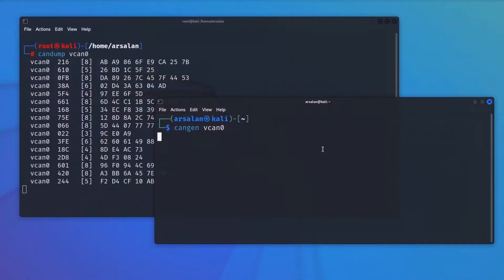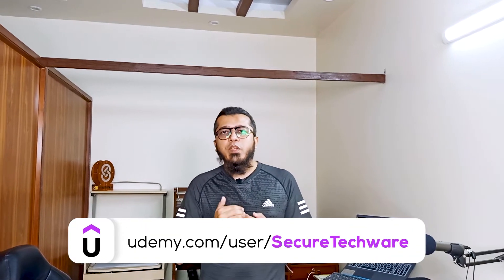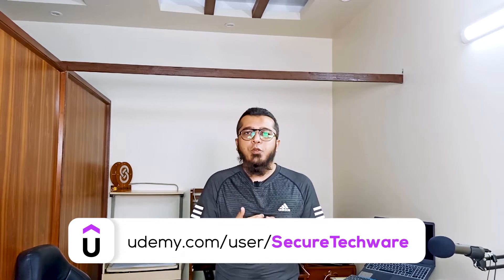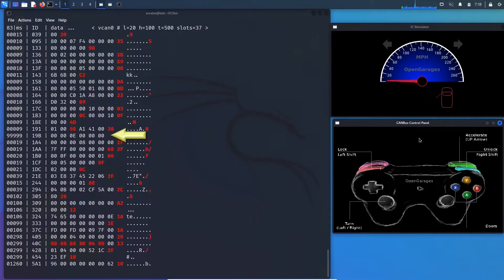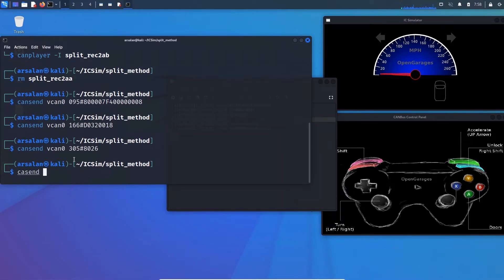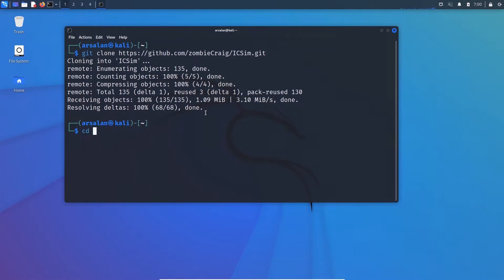After understanding Controller Area Network, we will install a virtual car simulator. The virtual car simulator is similar to a real car and we can do all the basic things on it that we can do on a real car. Before moving to a real vehicle, we will first see how to work on CAN protocol in the virtual car. This section will be helpful to everyone — those who just want to learn automobile security without touching a real car can learn everything from the virtual car simulator.